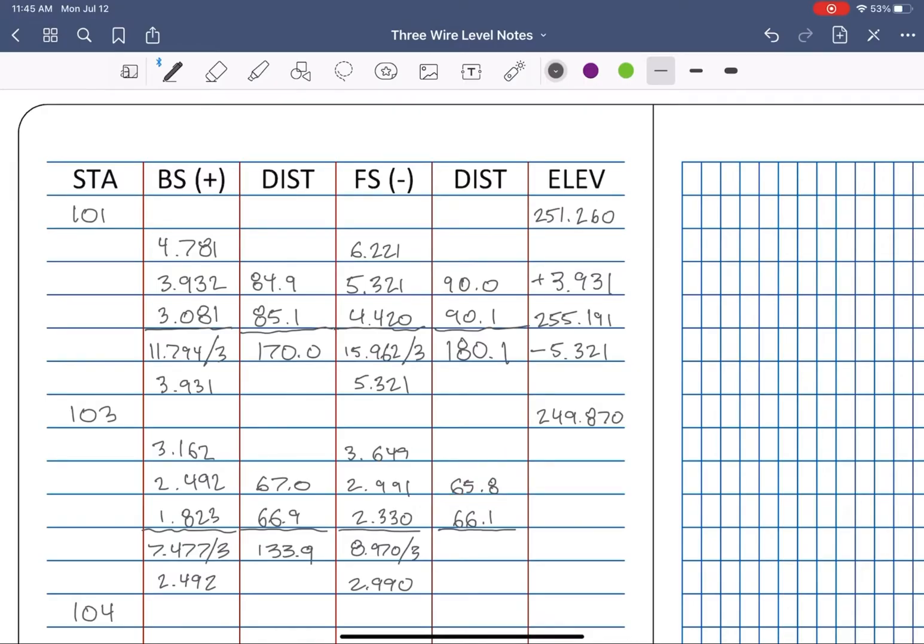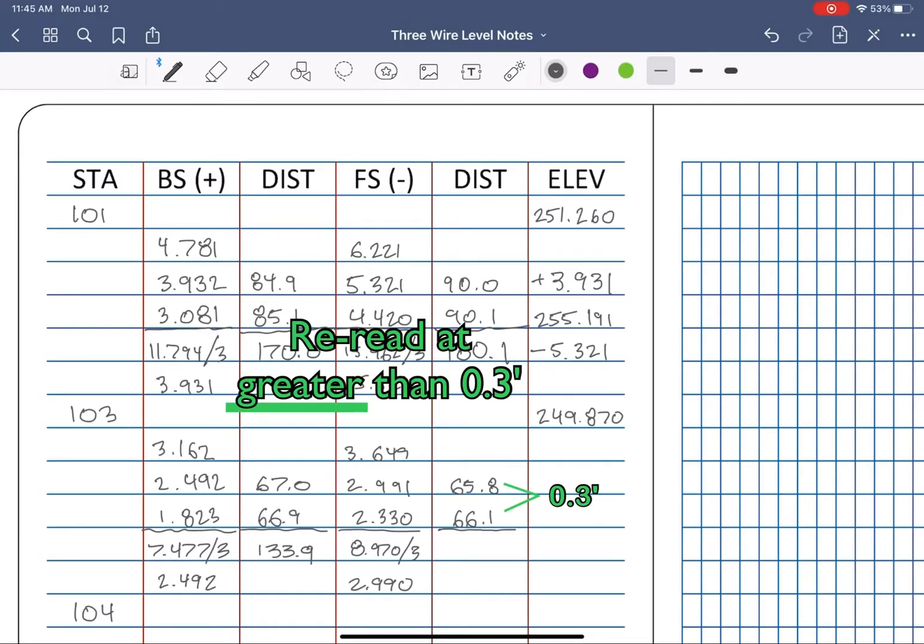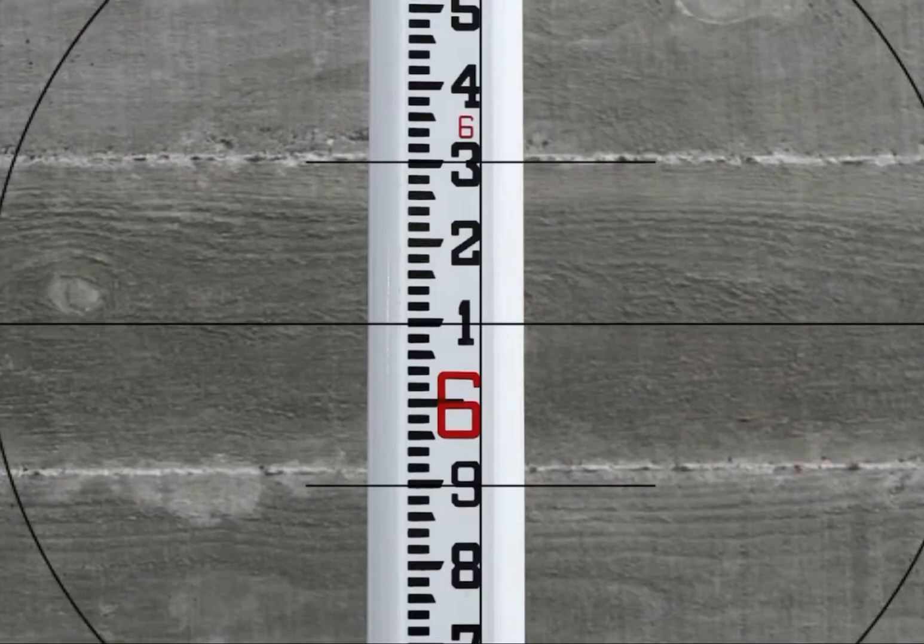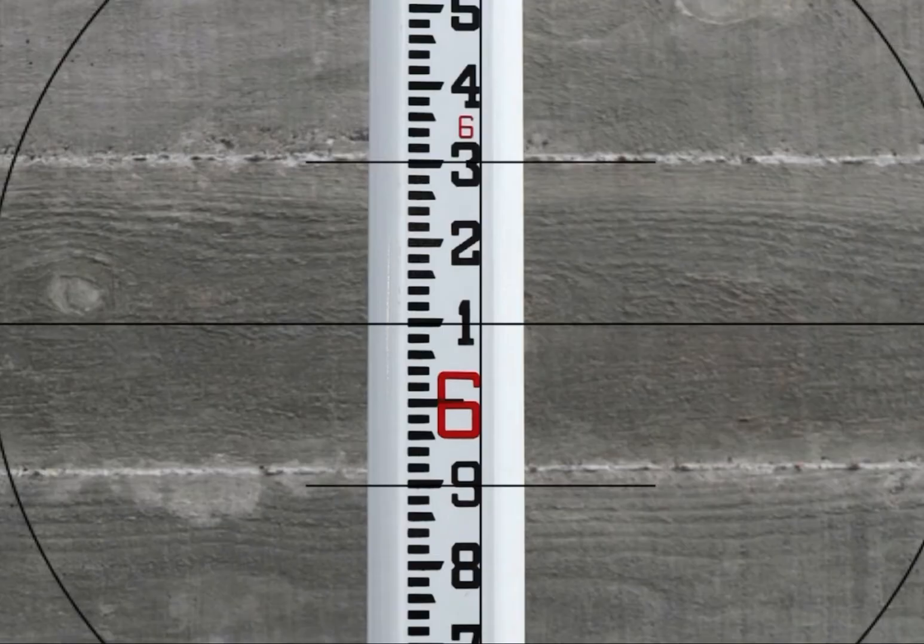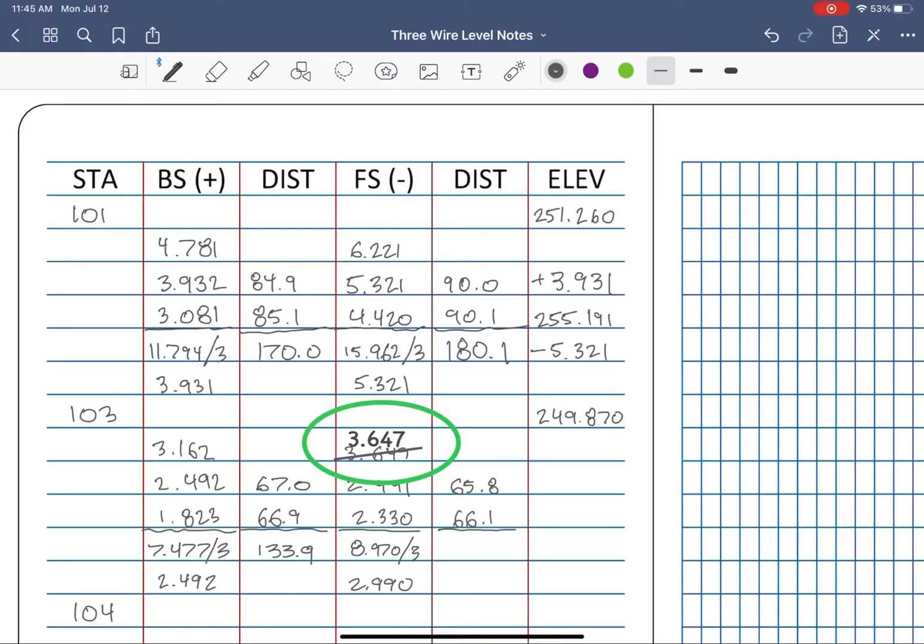I know we're estimating the thousandths, but if I didn't do better than 3 thousandths, or I see more than a 3 tenths difference in the distance column, I'll recheck my readings, and I can usually spot my observation error, at which point I'll strike through, not erase, and jot down the correct reading.